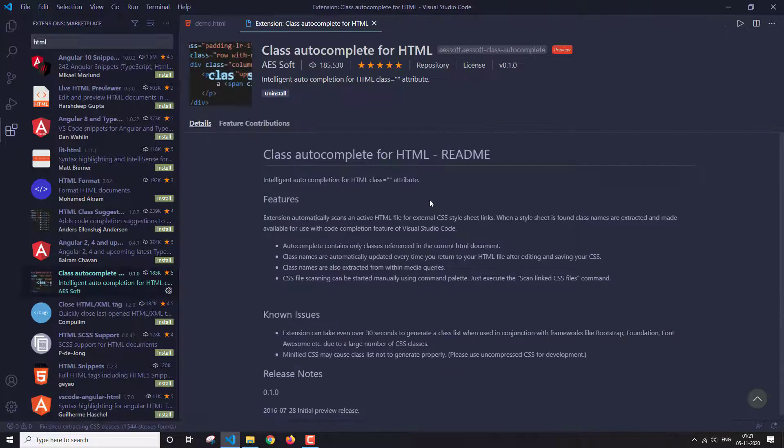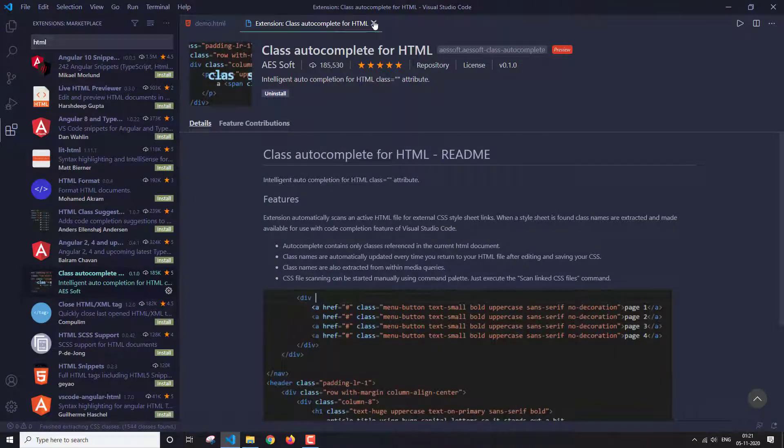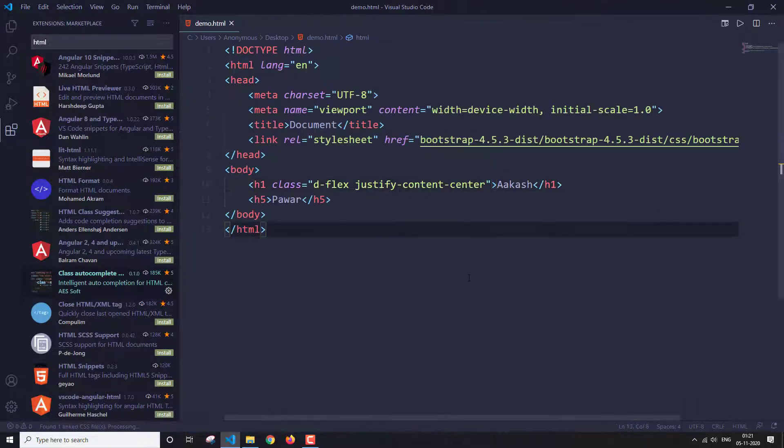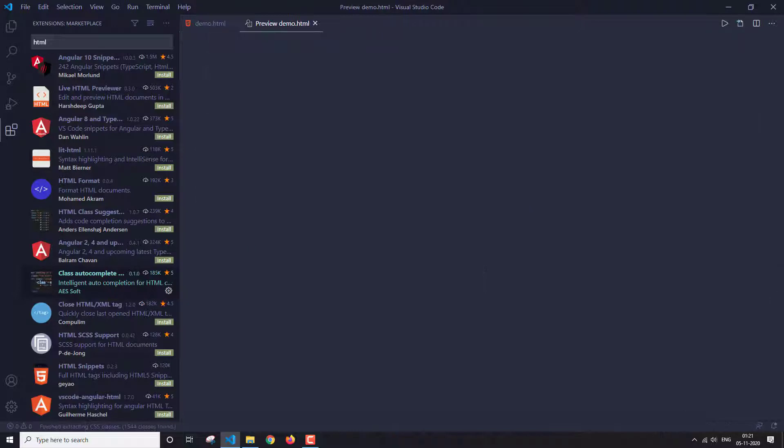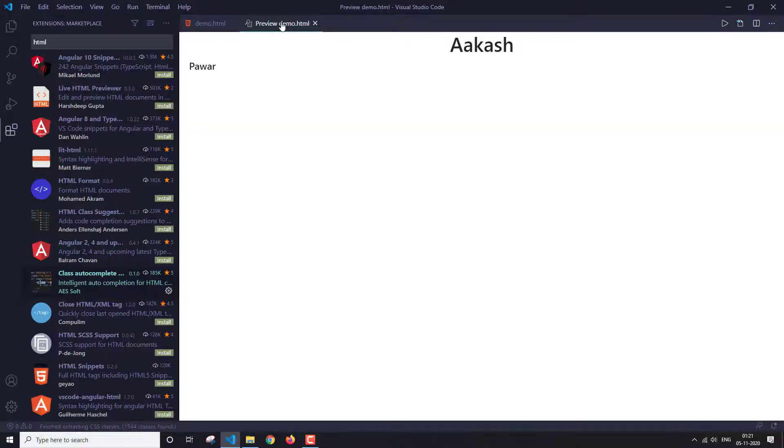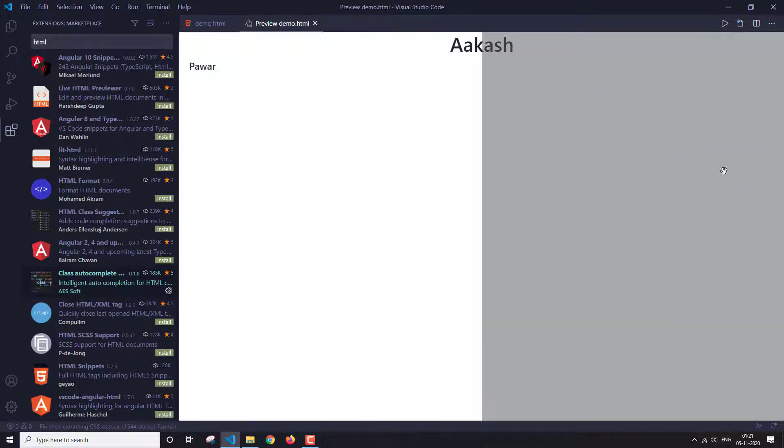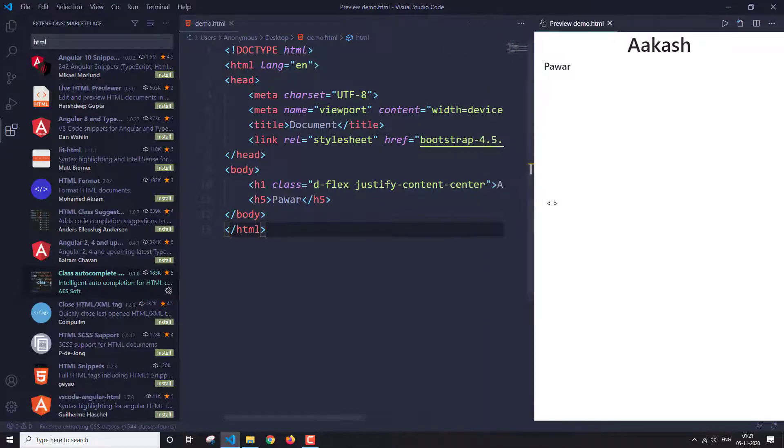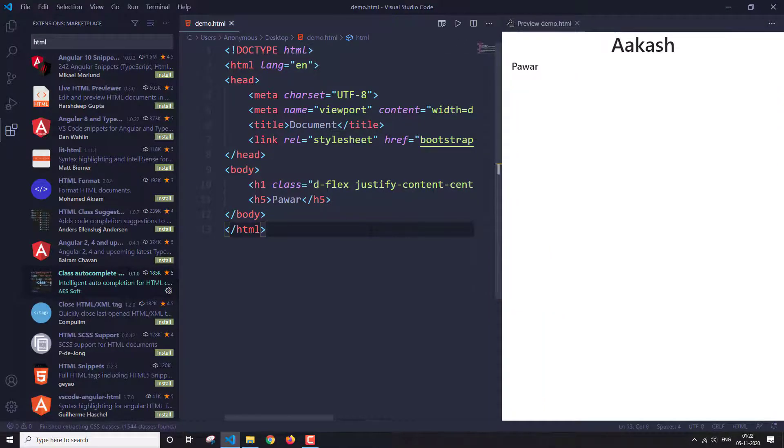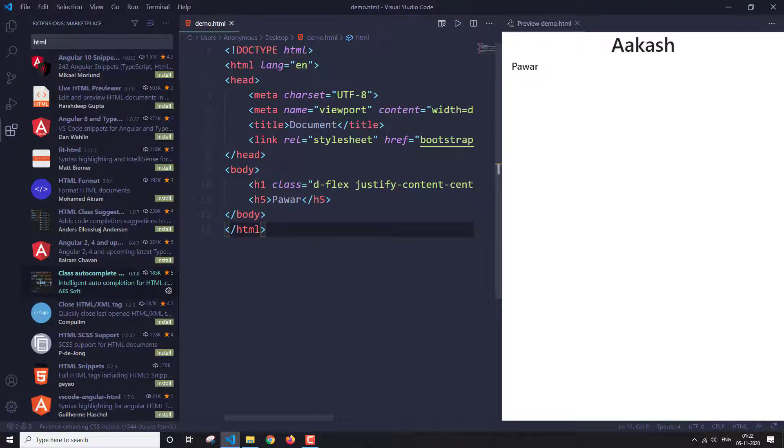So this is the class autocomplete extension for HTML. Now let's preview this. So Ctrl Shift V, which was for preview. Let's go here. This is the preview that we get. But at the end of the day, this is just a preview in your VS code. What if you want a preview on your browser? So don't worry, I also have one extension for that as well.